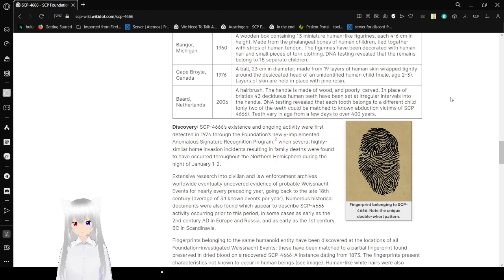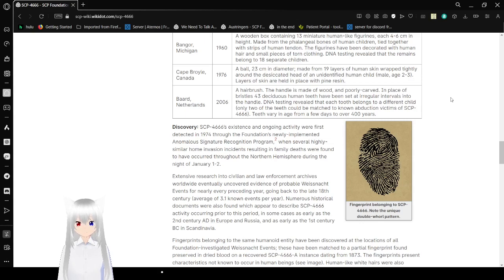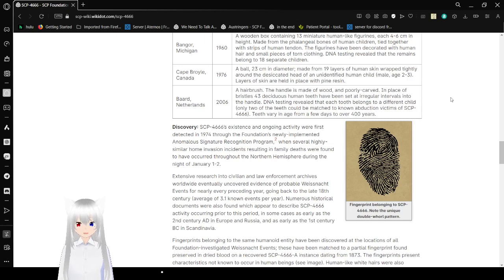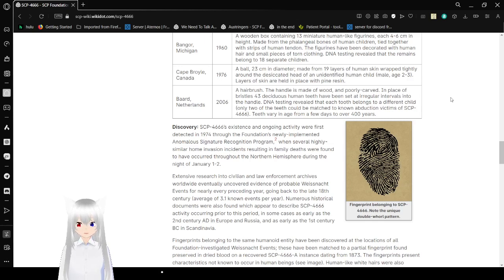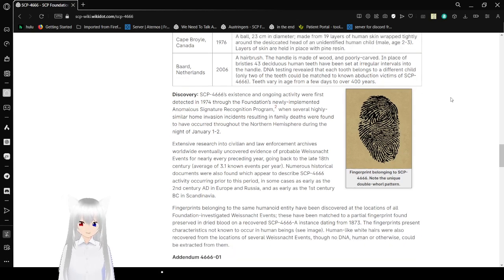Byrd, Netherlands, 2006. A hairbrush. The handle was made of wood and poorly carved. In place of bristles, 43 human teeth have been set at irregular intervals into the handle. DNA testing revealed that each tooth belongs to a different child. Only two of the teeth could be matched to a known abduction victim of SCP-4666. Teeth varying in age from a few days to over 400 years.